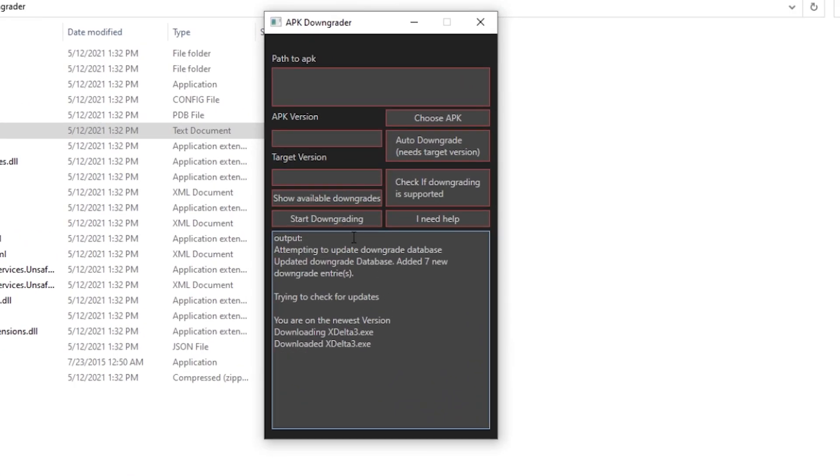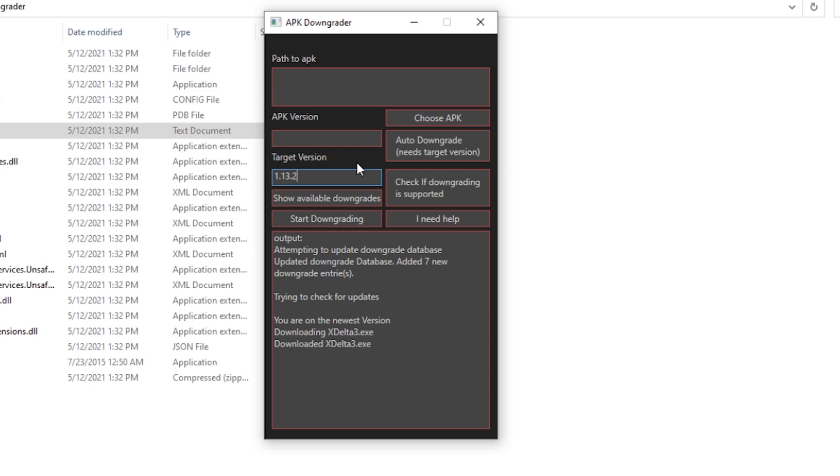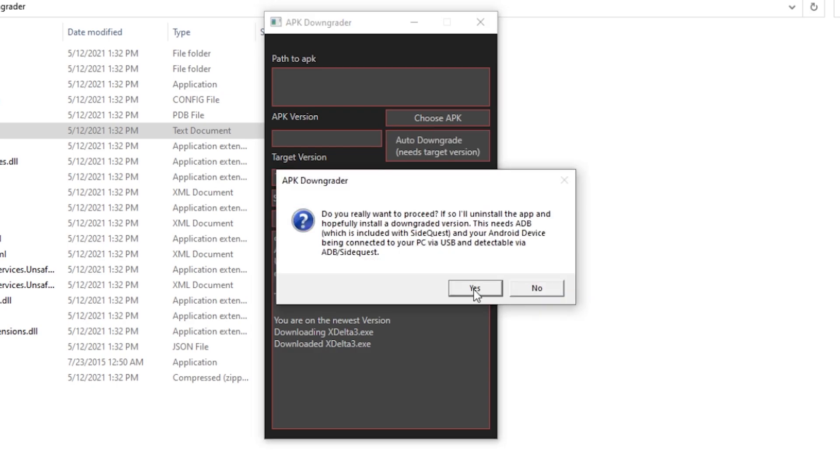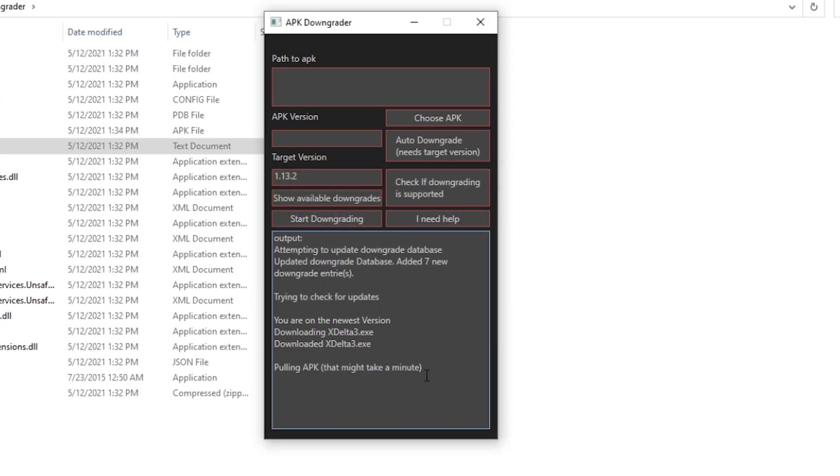You will see one box labeled Target Version, and there you put the version to which you want to downgrade to. For example, we'll put in 1.13.2, as that is the latest version that can currently be modded. Then you press auto downgrade and everything will go by itself.